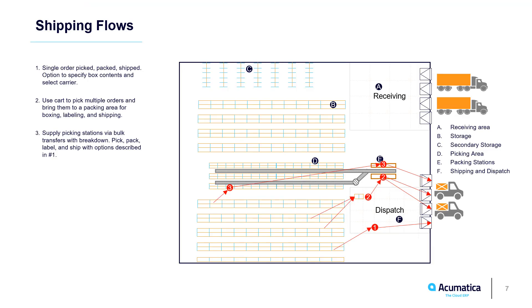In this video, we ship two orders and demonstrate two options with the single order process. Flow 2 involves multiple shipments and carts, and will be demonstrated in a future video.